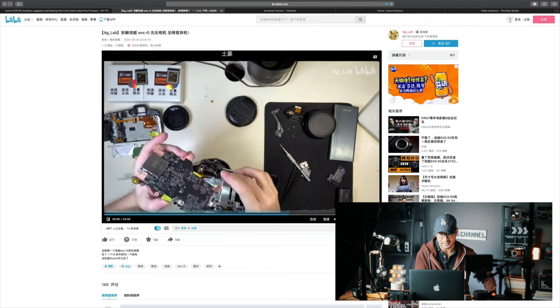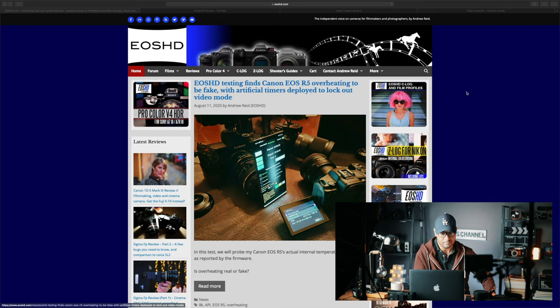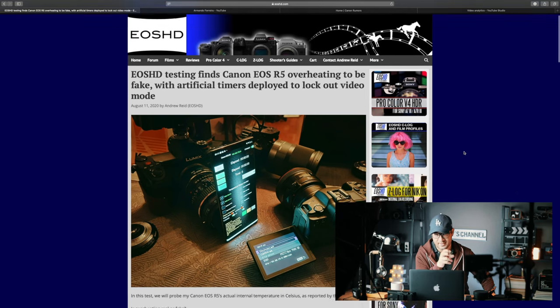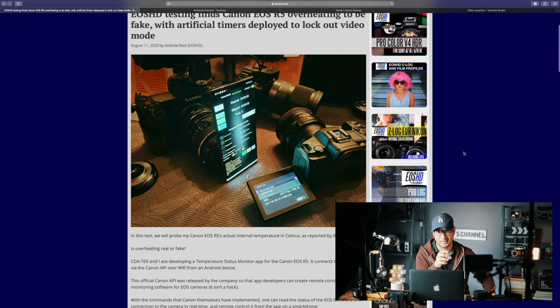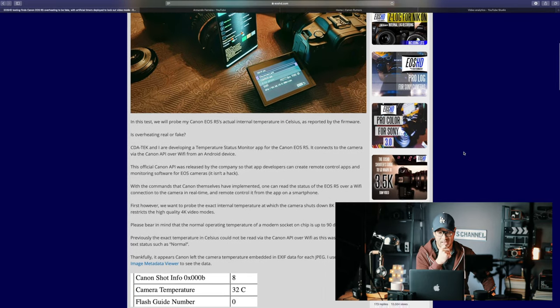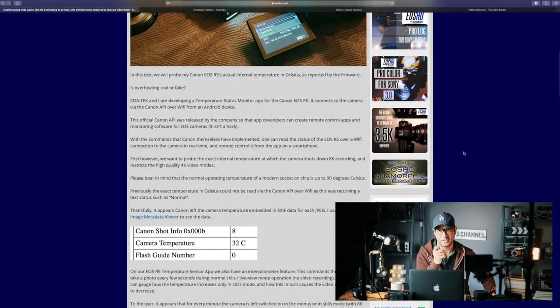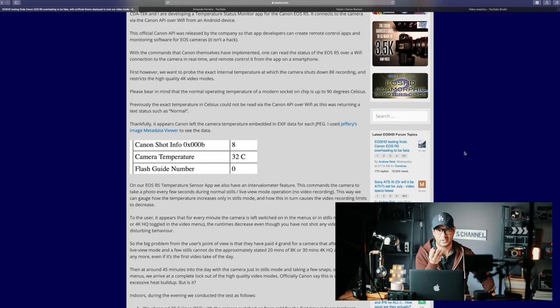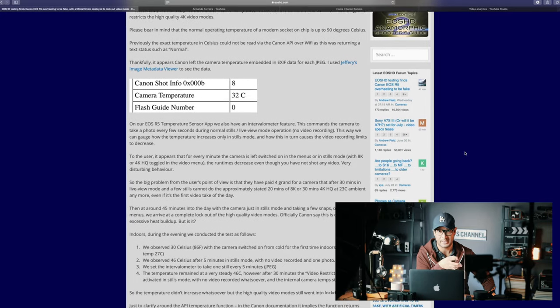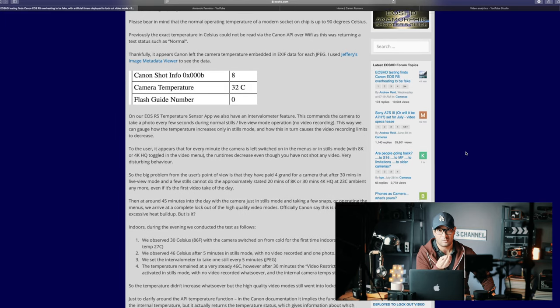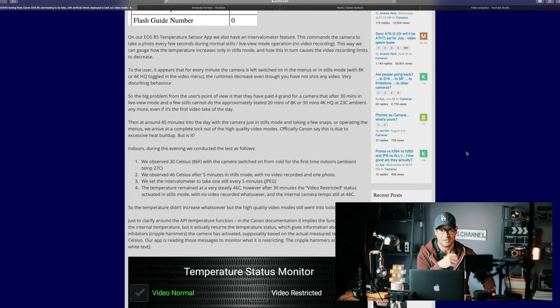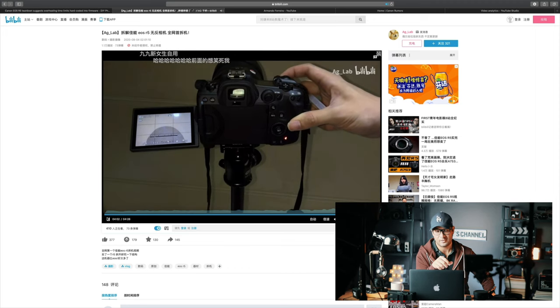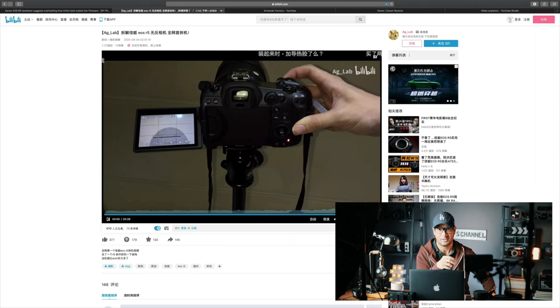He did some testing with his EOS R5, and what's interesting is he used some tools, specifically an application that Canon gives software developers to check and monitor system cameras. One of the tools Canon gave developers is a tool that allows them to monitor the temperature of the camera.